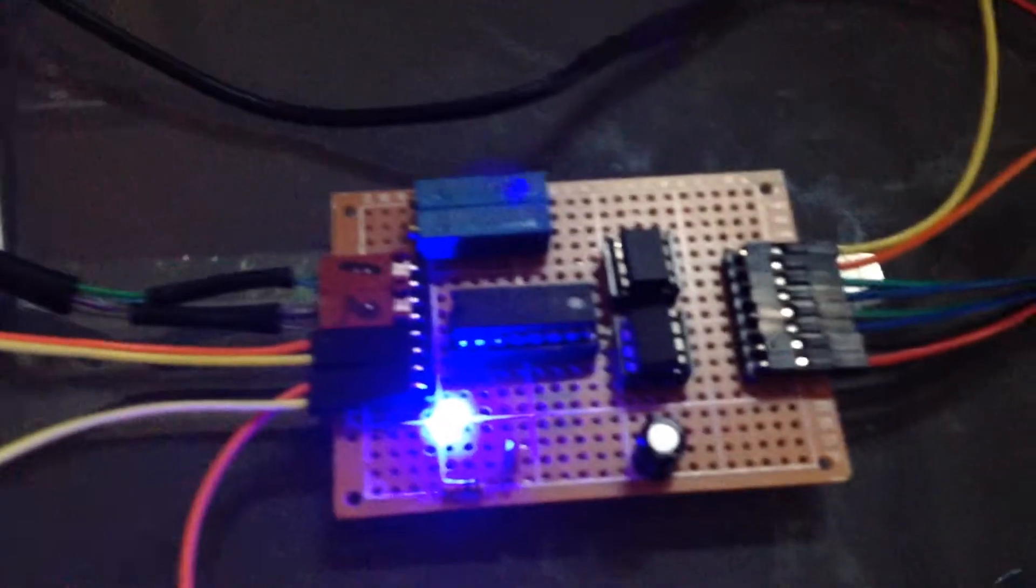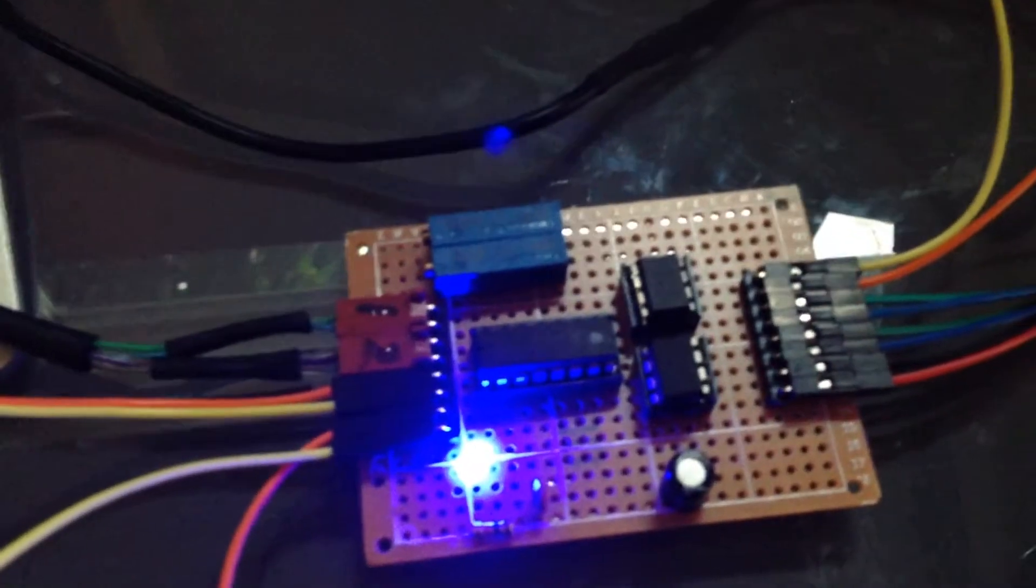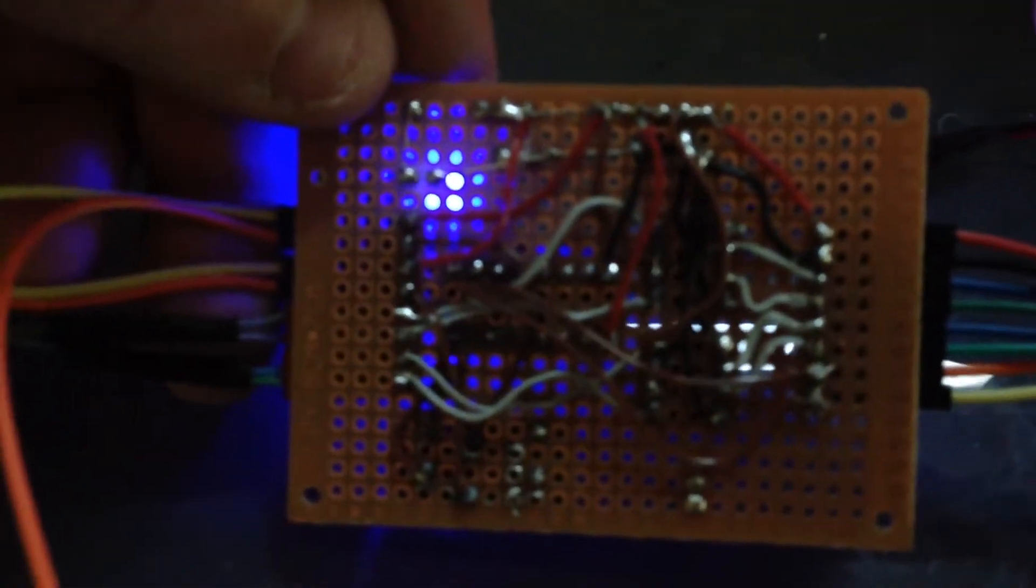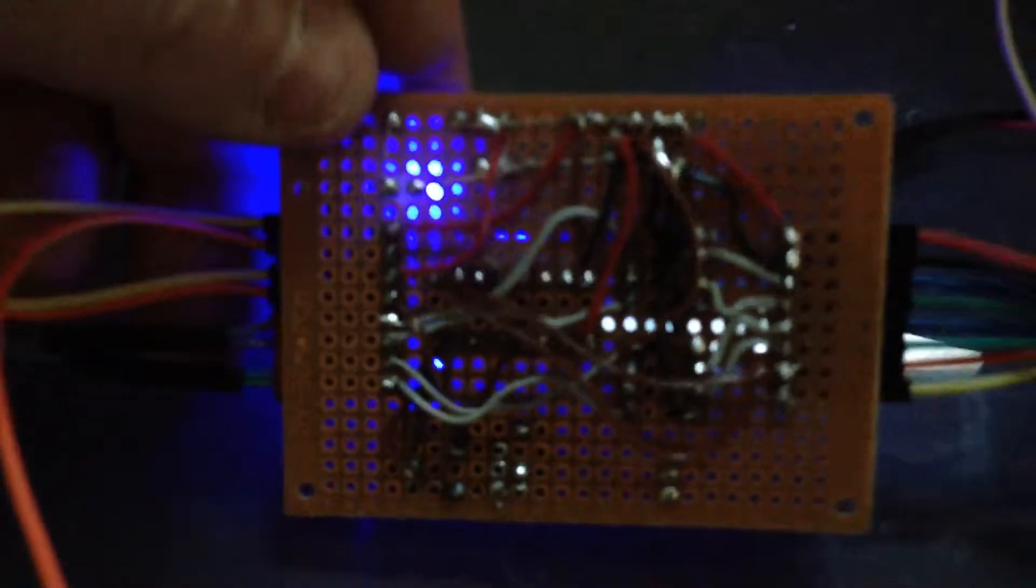And what we have now is a working perfboard circuit, and the wiring itself is a little tidier. It actually took some time to work out where everything was going.